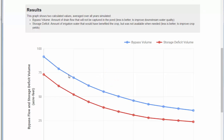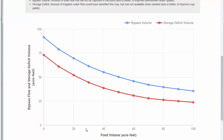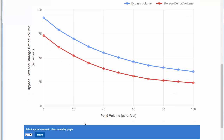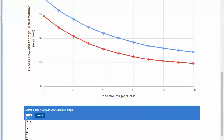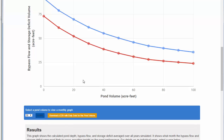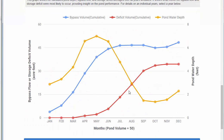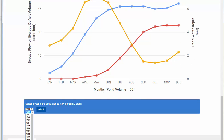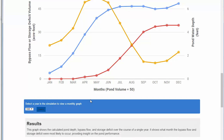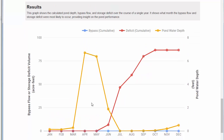The first result shows bypass volume and storage deficit volume across all pond sizes. You can then select a specific pond volume — for example 50 acre-feet — and view results averaged over all 30 years. You can also drill down further and pick a specific year, such as 1985, to examine that year's behavior. Those are the results available so far. We plan to add more outputs and more visualization, but this gives an idea of what to expect.